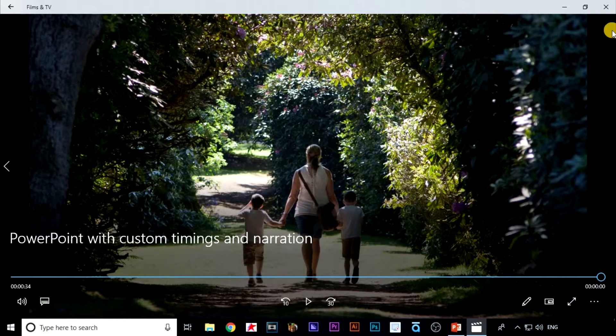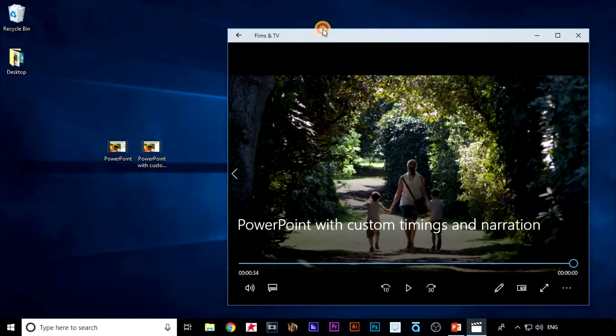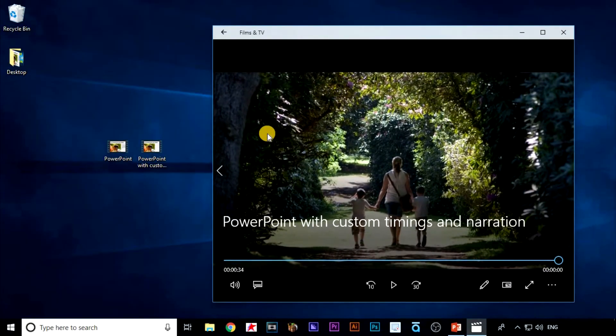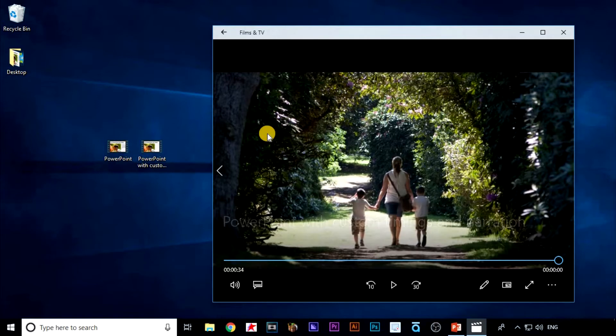Okay, that's great. I've now got a video with custom timing and a narration. For teaching and learning this would be great to give my students after the classroom session for reflection.